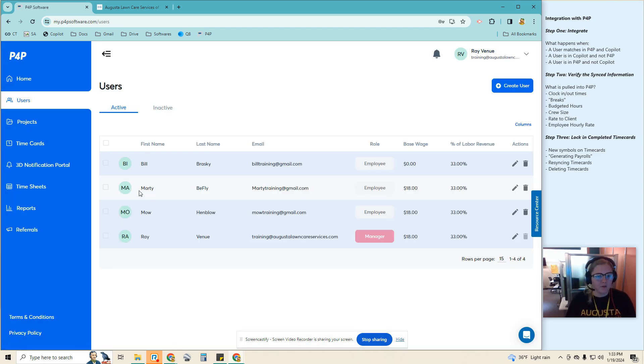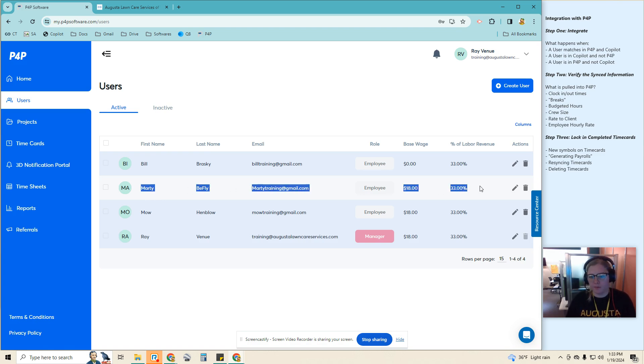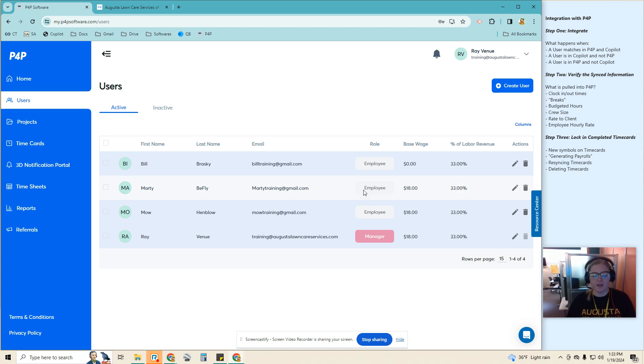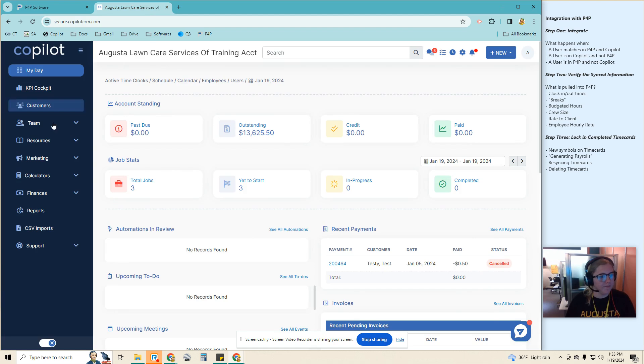So if we go to users here, you'll see there's an extra one that is not blue. Blue means it's integrated successfully with Copilot. This user was not found in the Copilot side.